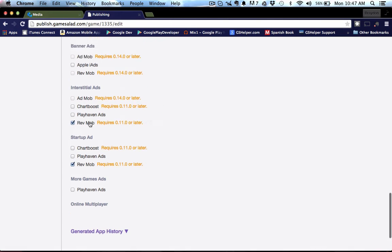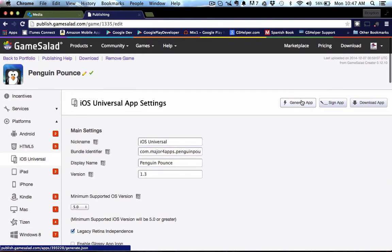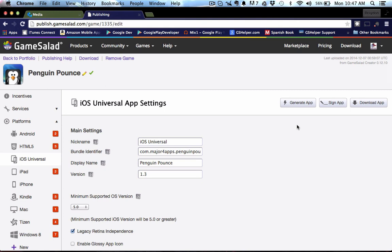We have these two RevMob boxes checked. And when you go ahead and generate and sign and upload to the Google play store or the Apple store or the Amazon store, you should start seeing some ads pop up and revenue flowing in. So there we go guys. It was really simple. And I hope you were able to follow along.